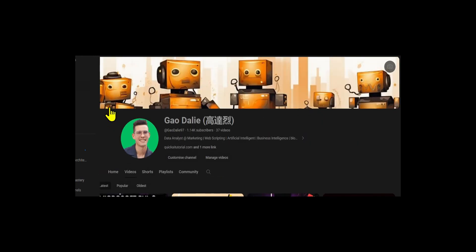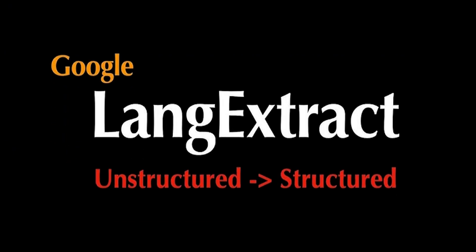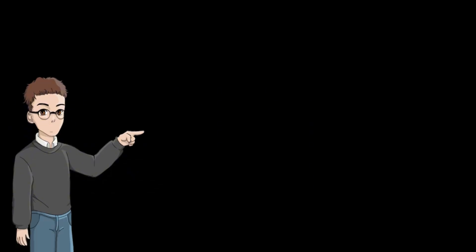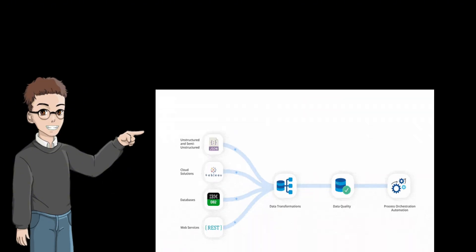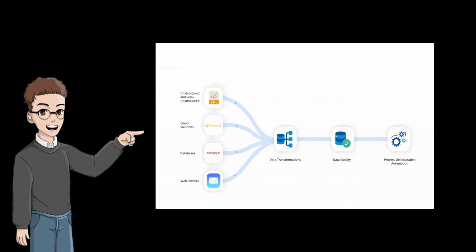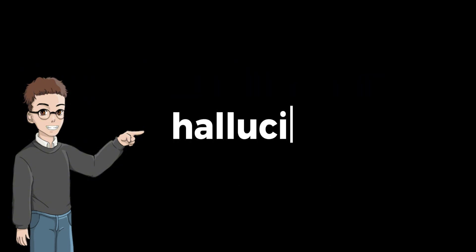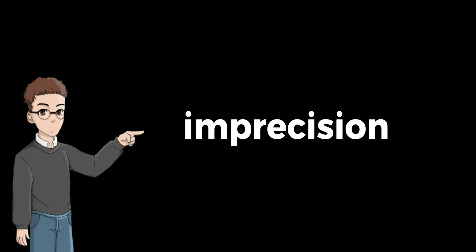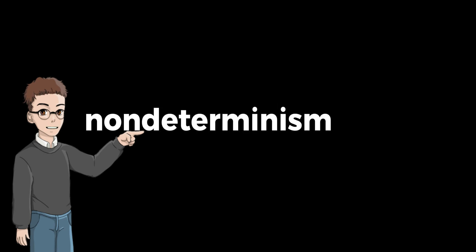LangExtract is Google's latest open-source feature that might finally bring sanity back to developers and data teams. This tool doesn't just use AI to extract information. It combines each extraction with the original text. LangExtract acts as a special mechanism built on top of LLM to maximize its capabilities by addressing challenges AI faces in information extraction, such as hallucination, imprecision, limited context windows, and non-determinism.